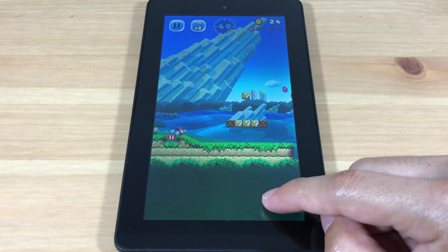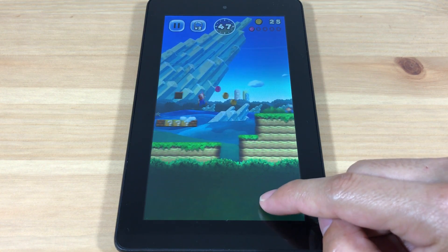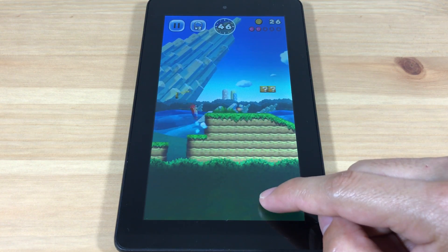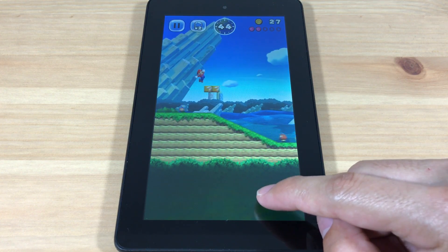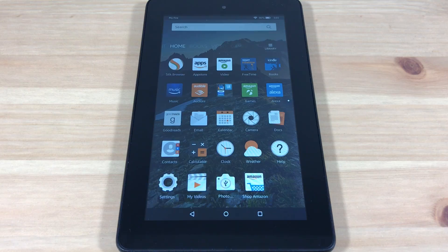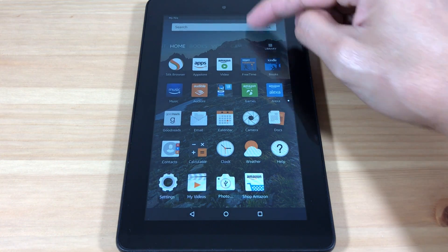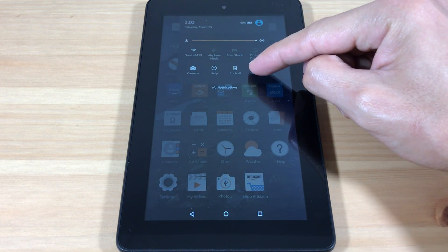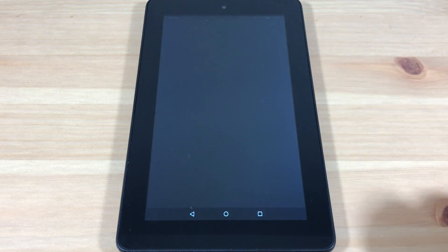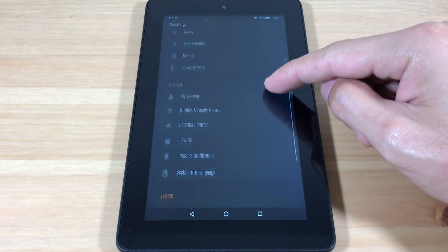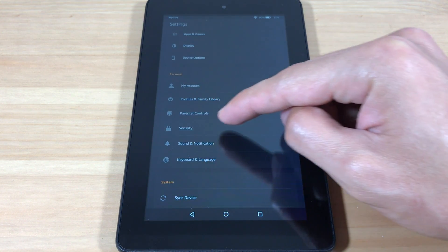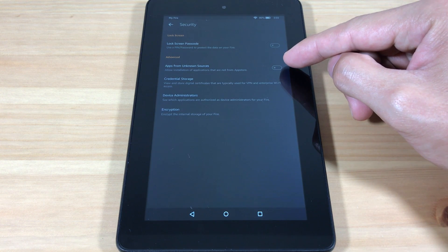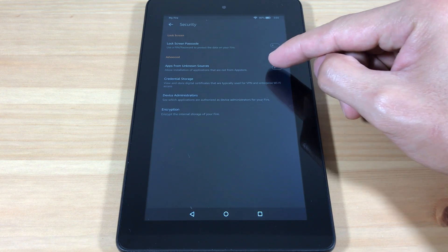I'm using the $50 Fire tablet in this tutorial, but this should work on all Fire tablets running OS 5 or higher. So let's begin. First, swipe down and go to Settings, then go to Security, and turn on apps from unknown sources.